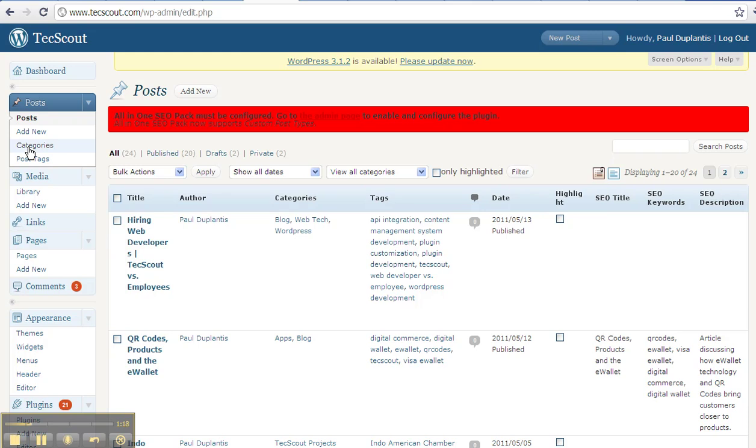You're able to manage posts, pages, categories, menus, comments, themes, headers. So that allows you to tap into through your browser by logging in, being able to manipulate this information that can then resolve into a web page which your customers could see.